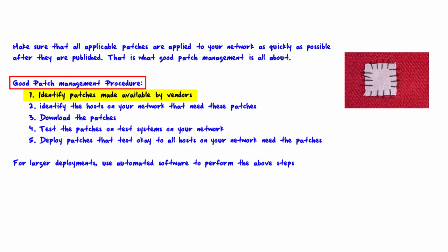So let's talk about a good patch management procedure. Step one: identify patches made available by vendors.